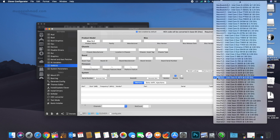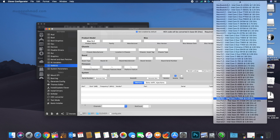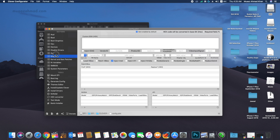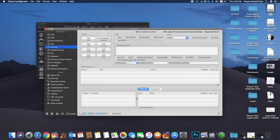In SMBIOS settings, select the SMBIOS depending on your processor. I will use iMac 14.2 here, as only iMac 14.2 works with the Intel Core i7-8700K. For Intel Skylake processors select iMac 17.1, and for Haswell and Ivy Bridge processors select iMac 14.2. If you have an Nvidia GPU click Inject Nvidia, if you have an ATI GPU click Inject ATI. I am using Intel, so I will only click Inject Intel. For Intel graphics you have to use fake IDs. The Intel Core i7-8700K has Intel UHD 630 graphics, which have native support in macOS Mojave.